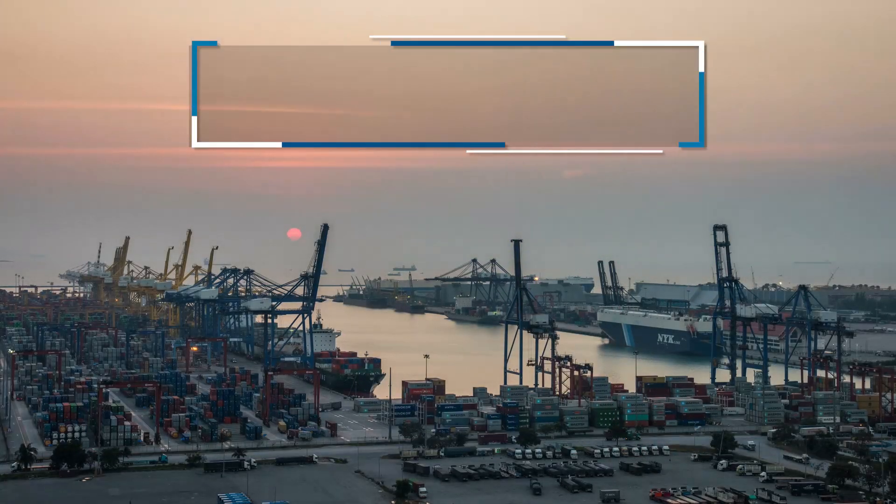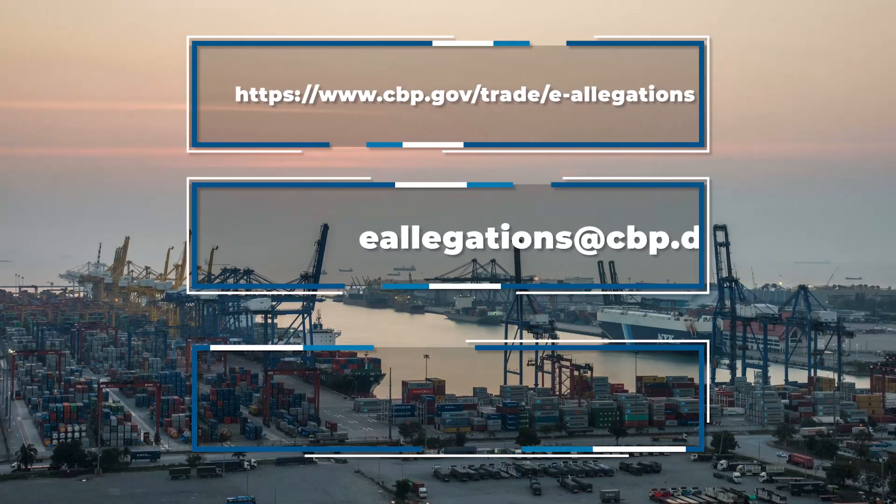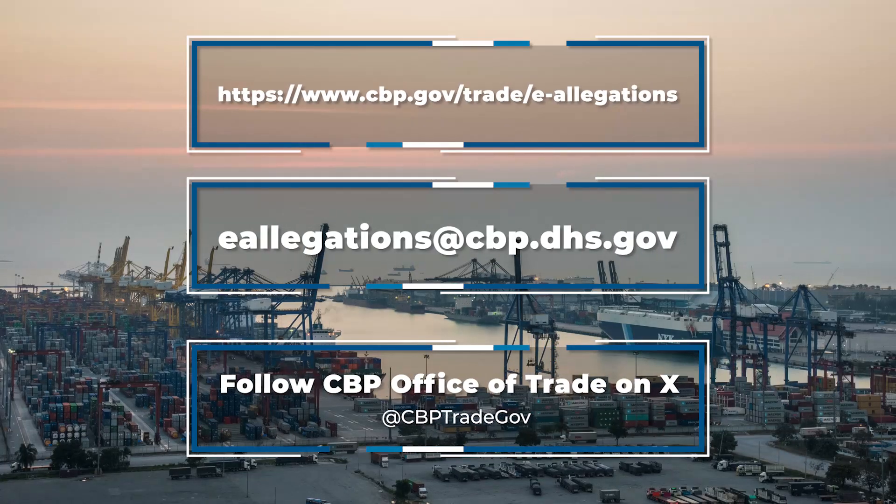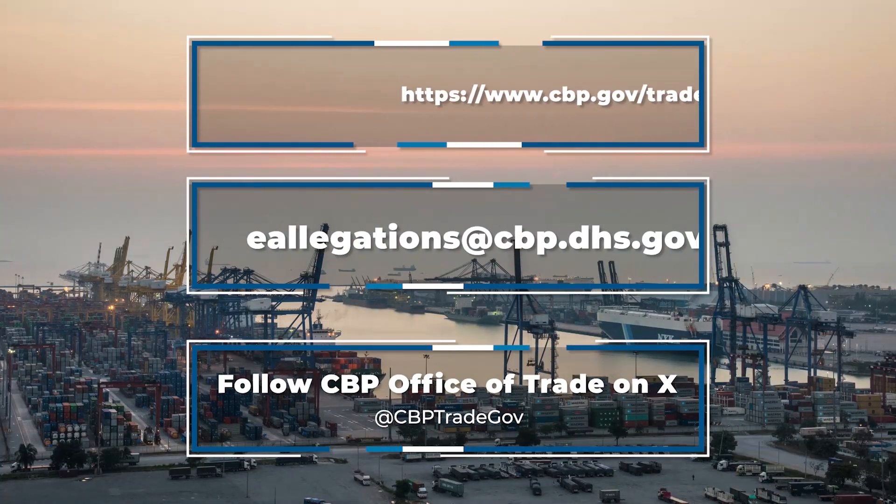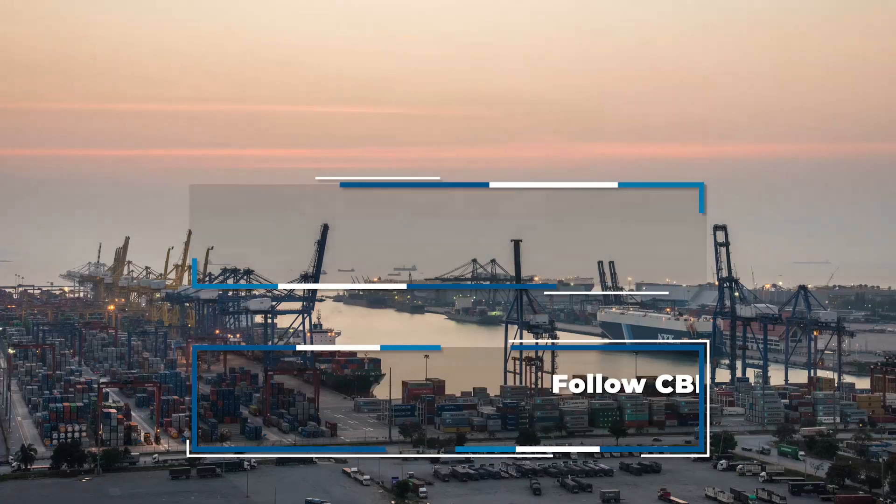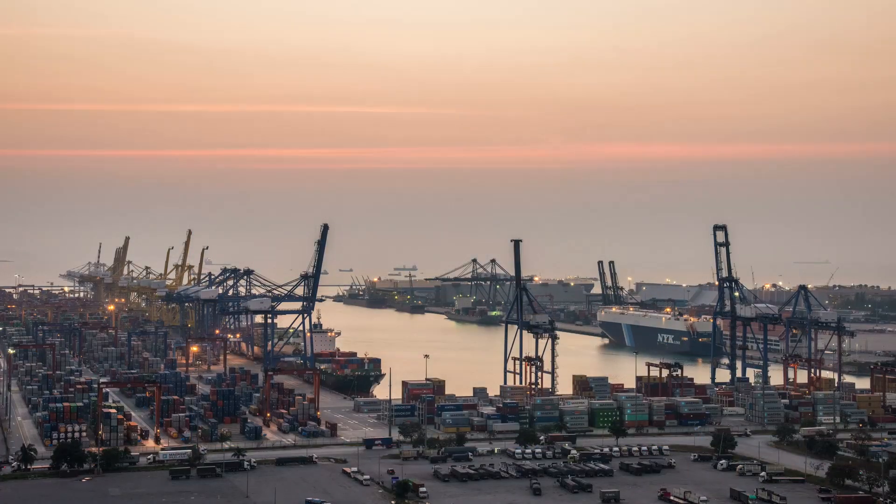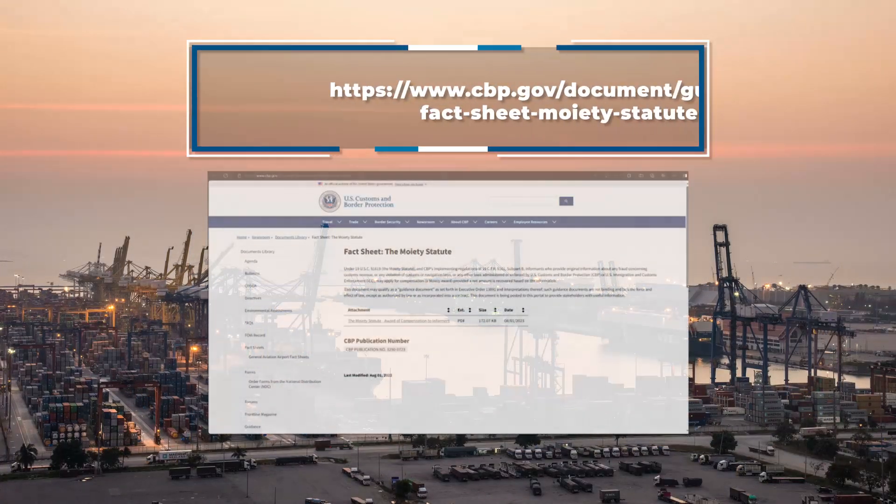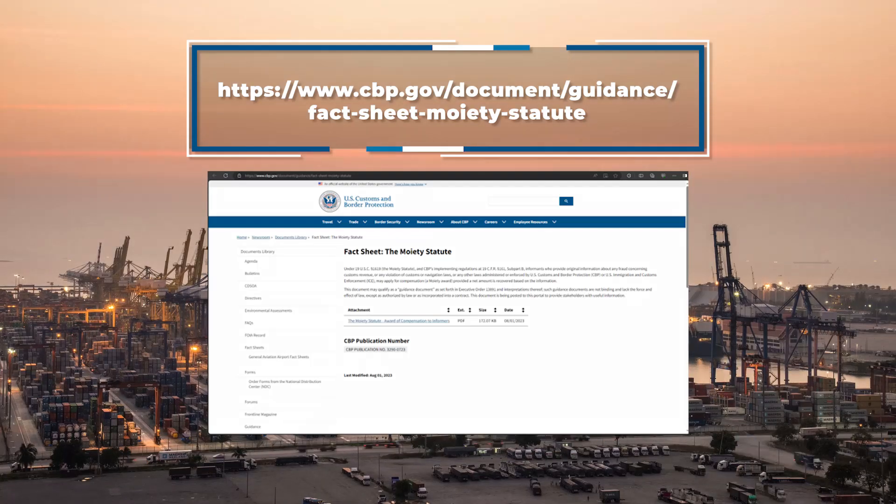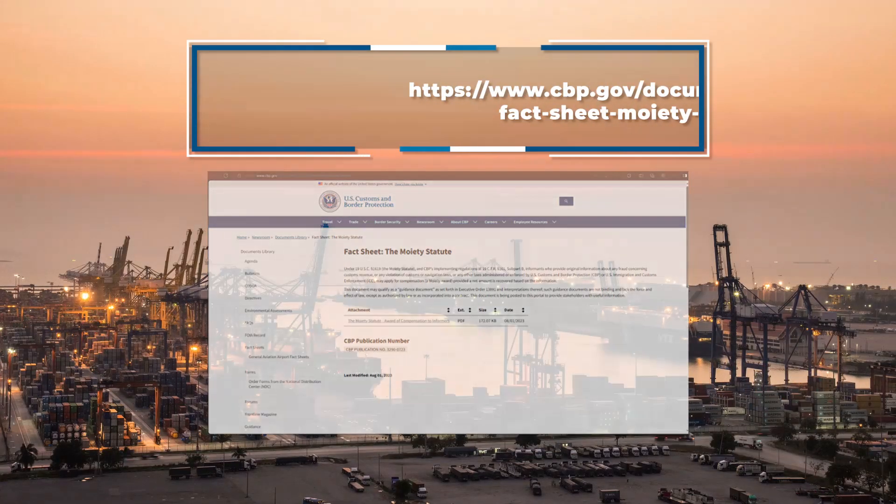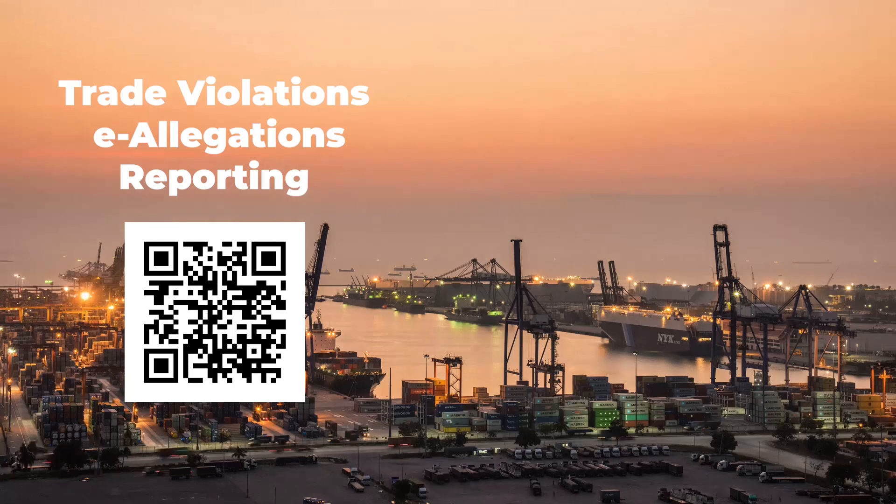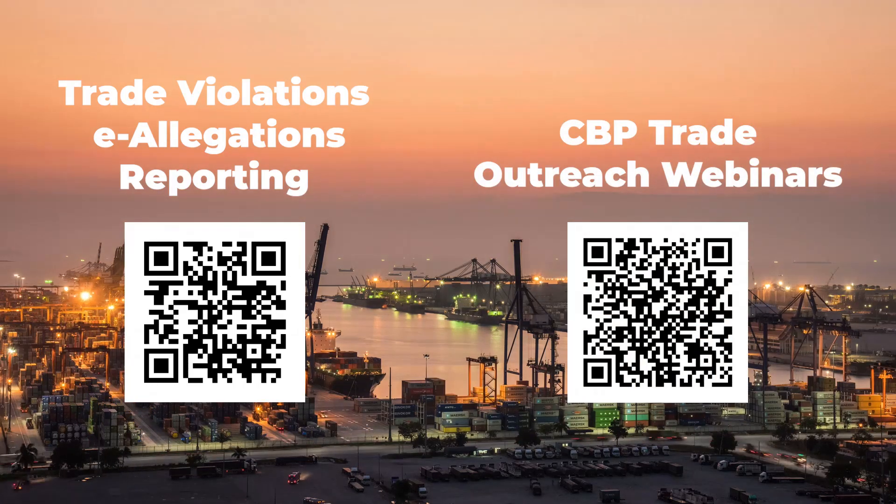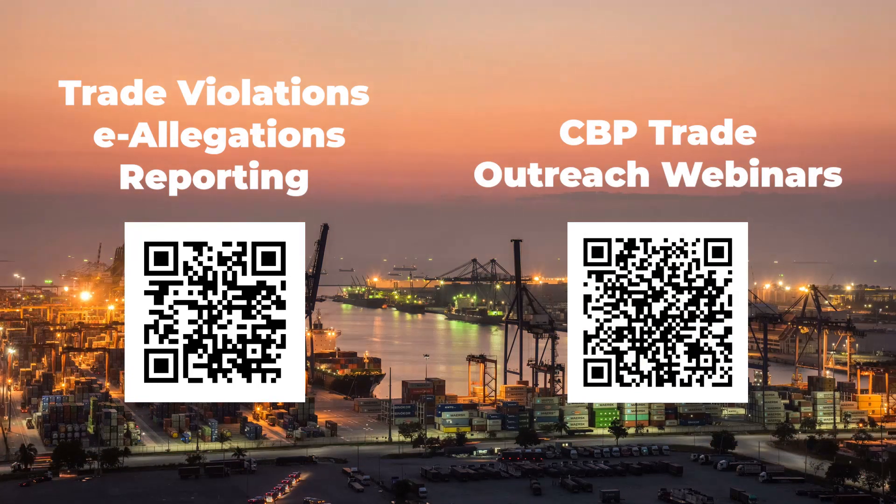For more information on eAllegations, visit the website. For more information on Moiety claims, visit the following site. To file an eAllegation or view recent webinars on trade violations, scan the QR codes below.